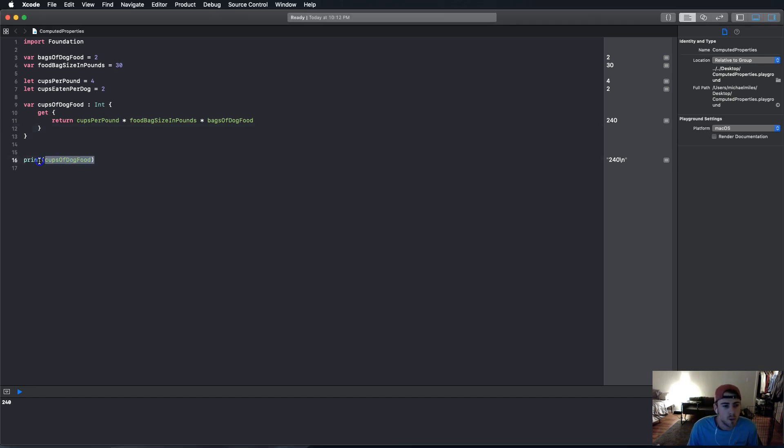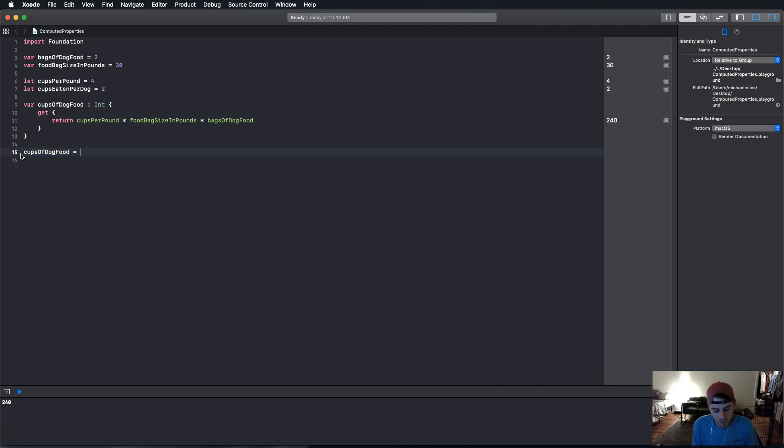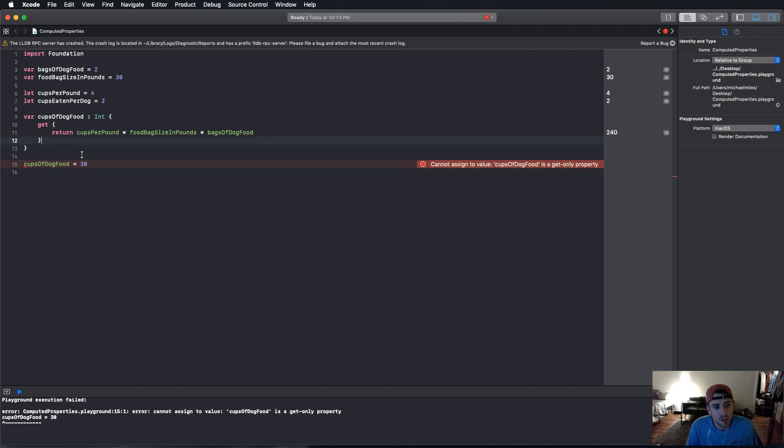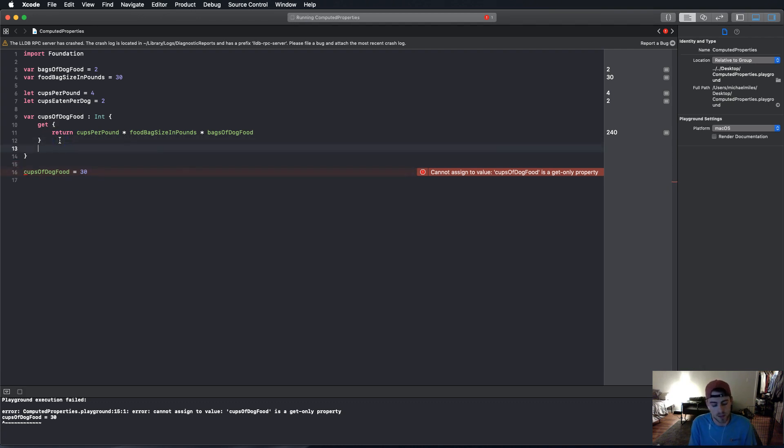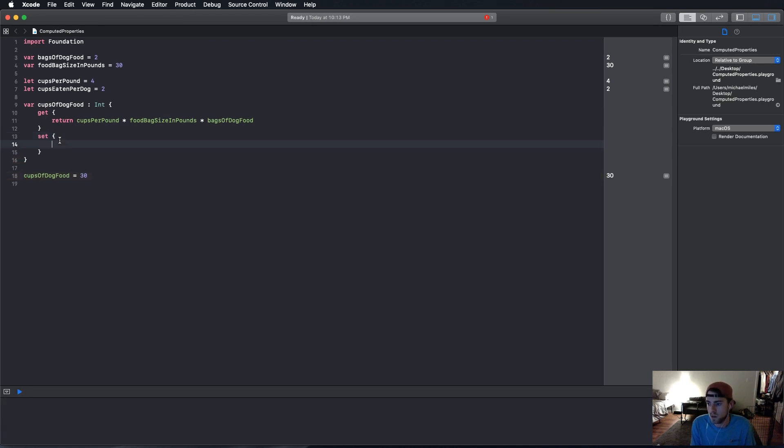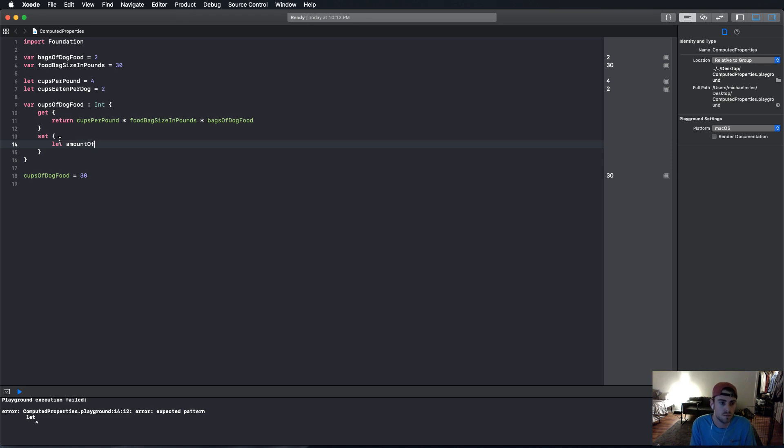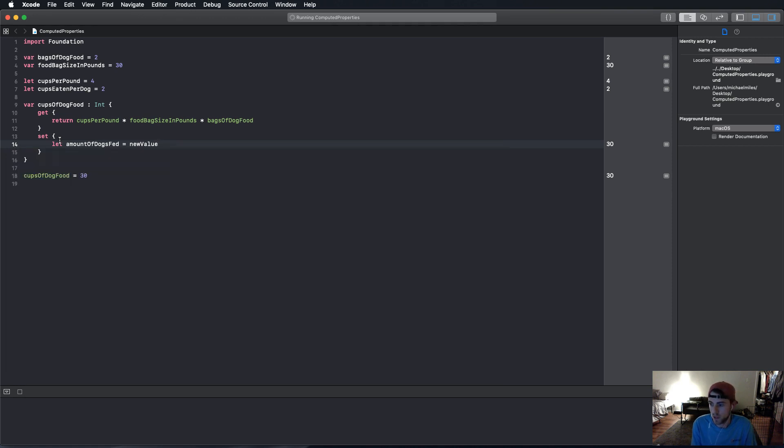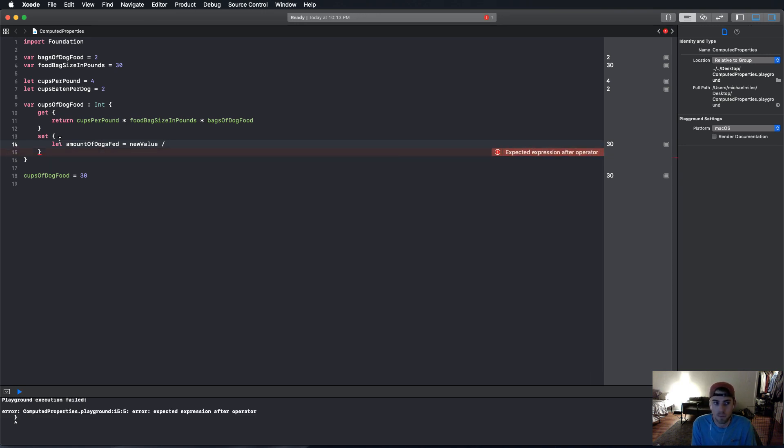But now, let's say I want to change cups of dog food manually to, say, we have 30 cups. And now, I want to find out how many, because it says it's a get only property. We're going to fix that in a minute. But I want to find out how many dogs can I feed with this. Now, if it's a get only property, then you can't change it. It's more like a constant in that manner. But what we can do is we can add a setter with the set keyword. And we're going to create another constant in here called amount of dogs fed. And it's going to equal that new value keyword we talked about. See, it's already there. It's already provided to you. You can't change it or anything. Just use that.